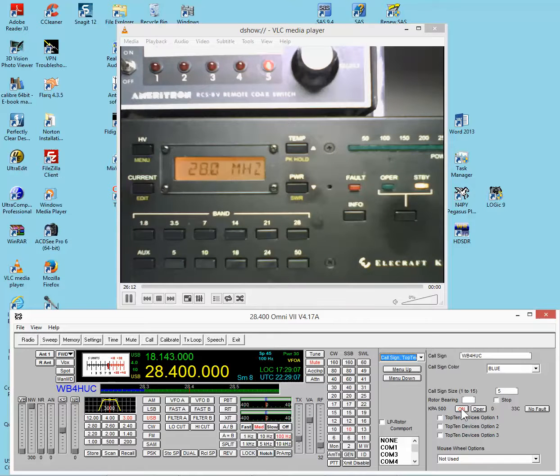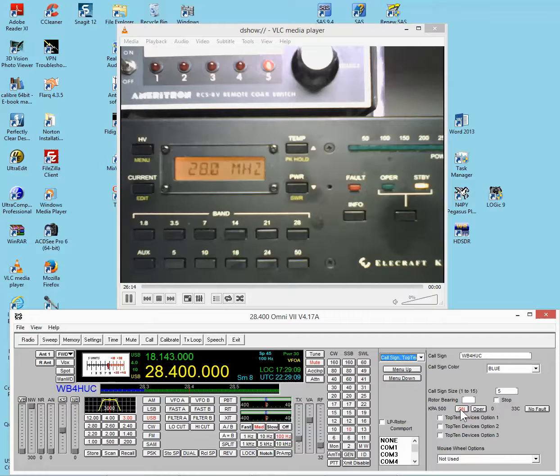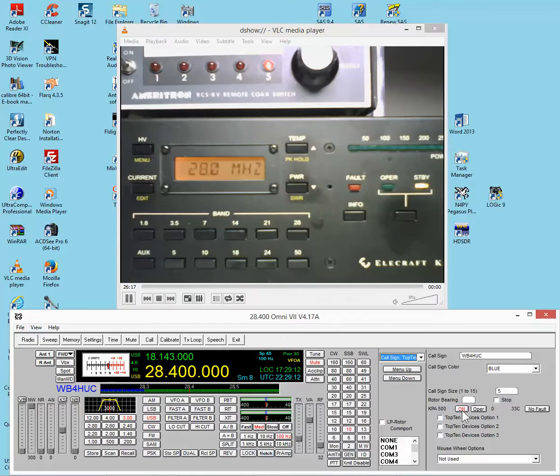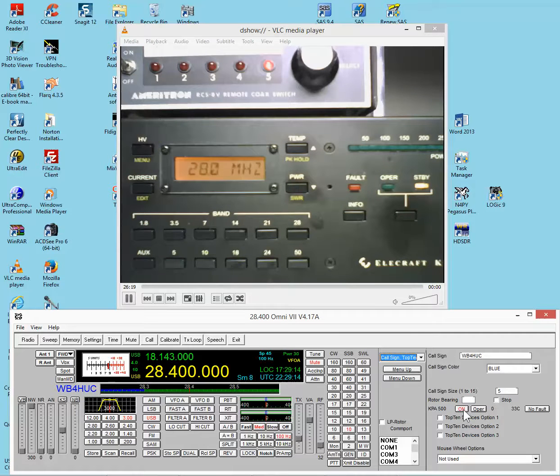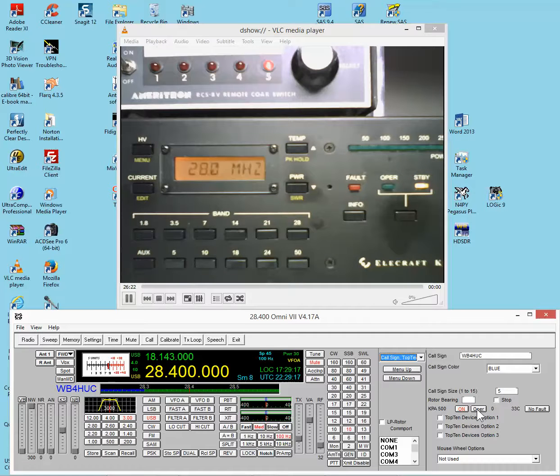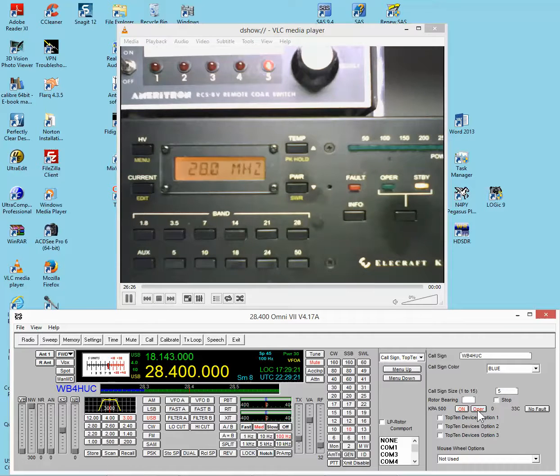So this button will turn the amplifier on or off, and when it's on, the legend will be red, and of course it'll say on. You can put the amplifier in operate or standby mode, and when it's in operate mode, it'll turn red and say operate.